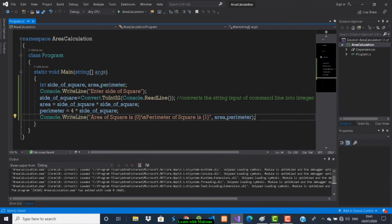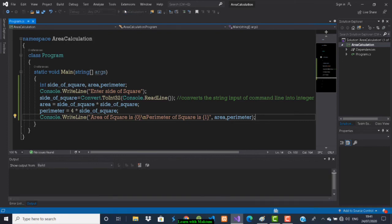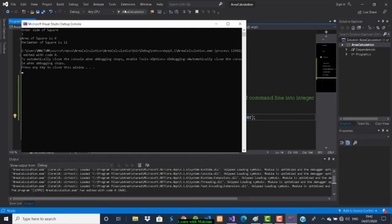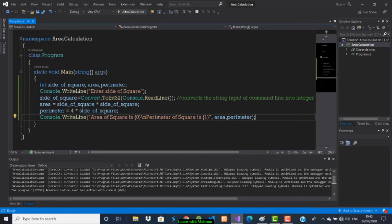Let me run it. I will enter 3. Area of square should be 9 and perimeter should be 12. Area of square is 9, perimeter of square is 12. This is a simple program where we are calculating the area and perimeter of the square.